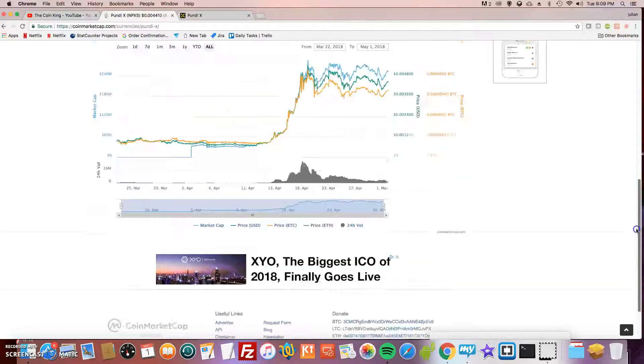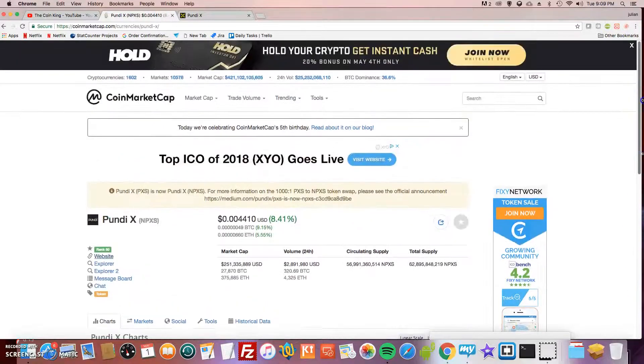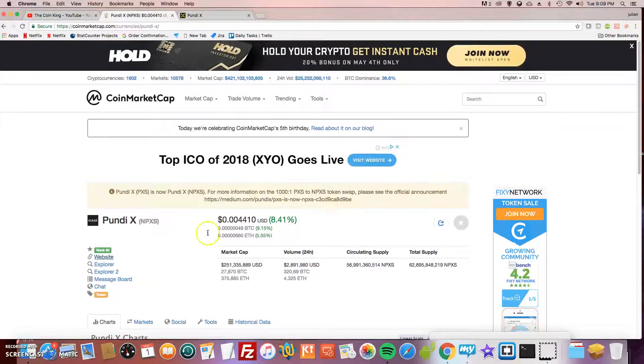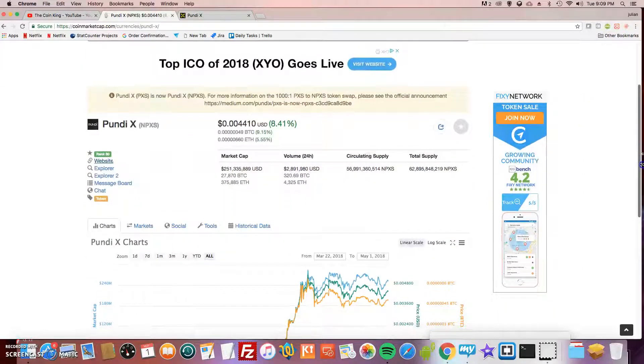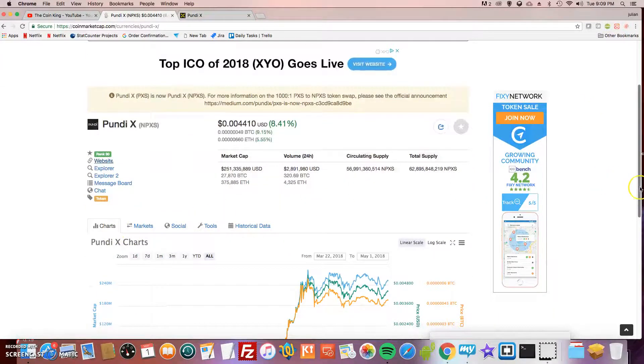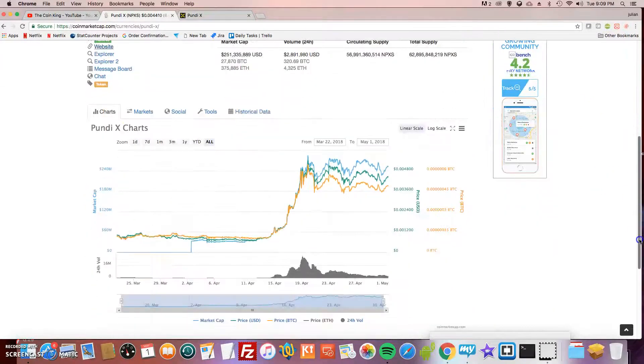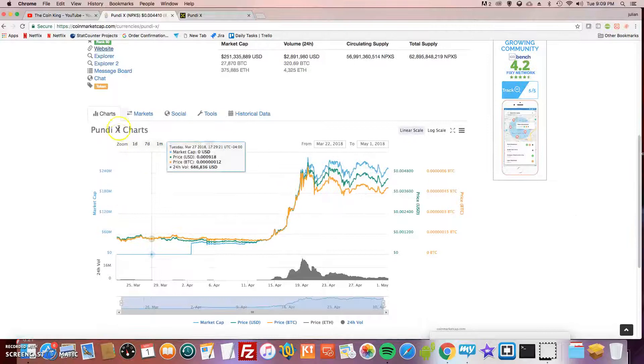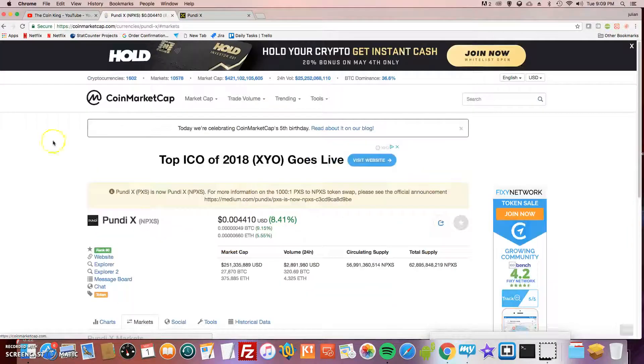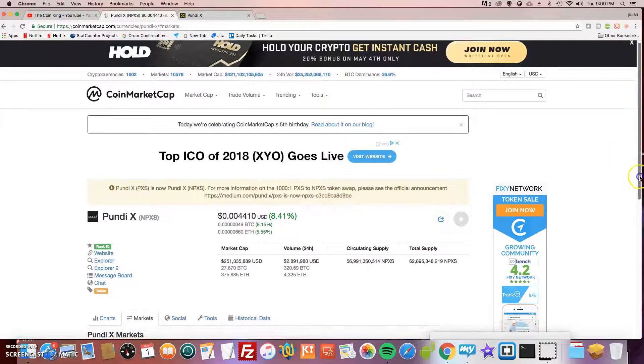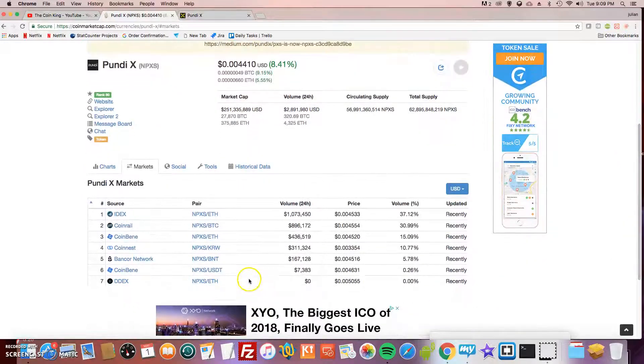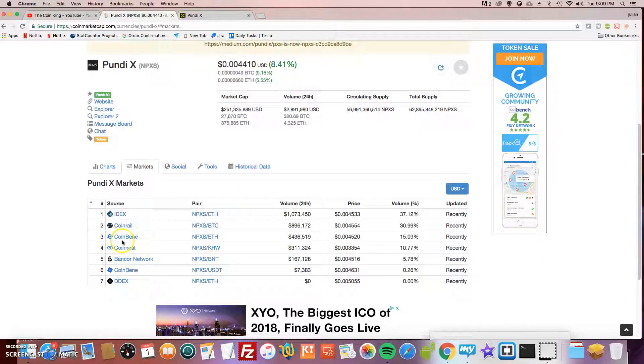This is where the places are where you can buy them from. They're not on any major exchanges yet. I think when it goes to like Binance and KuCoin, that's when it's going to start popping.